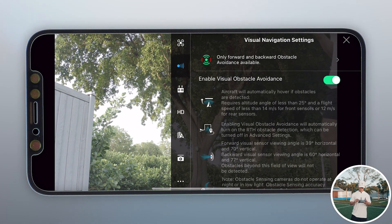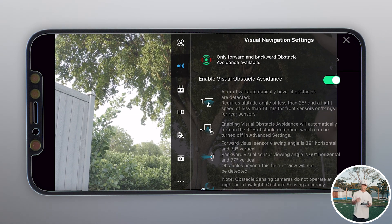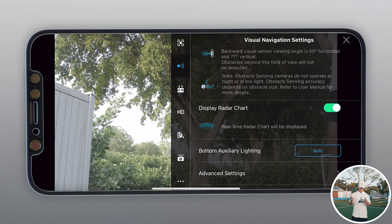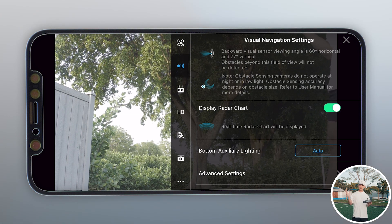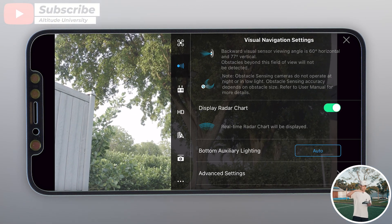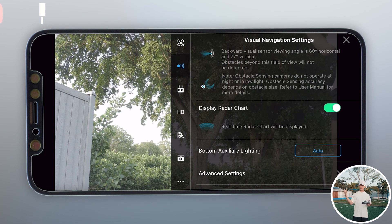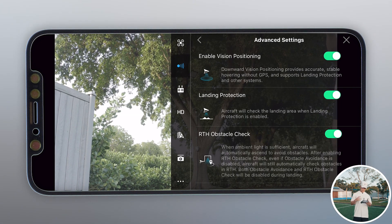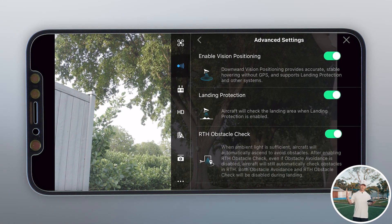Next is visual navigation settings. First, enable visual obstacle avoidance — you always want this on to avoid accidents. Make sure you always have these turned on. Next is the radar chart, so you can see real-time radar — things like geo-fencing and anything in the air you need to avoid. Next is the bottom auxiliary lighting, which brings on a light when taking off in darker conditions. Keep in mind you can't fly at night unless you're a Part 107 pilot and have passed the extra test. Under advanced settings, make sure all three are on to keep obstacle avoidance working perfectly.